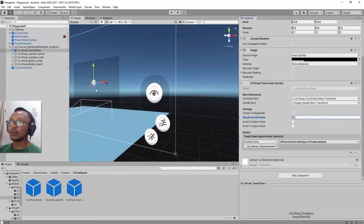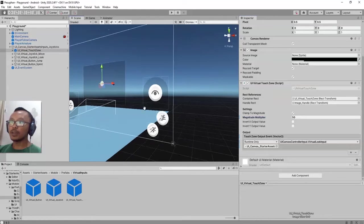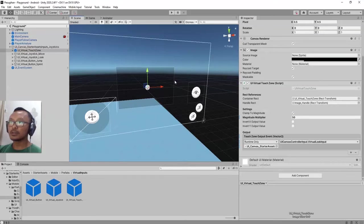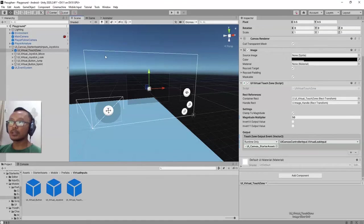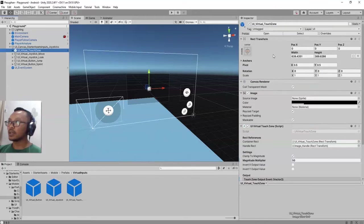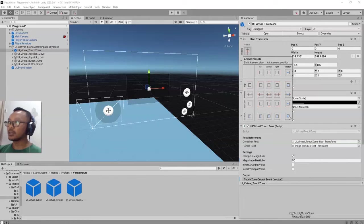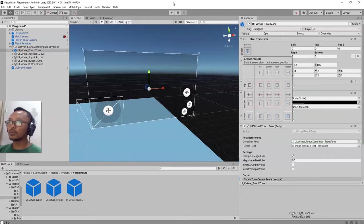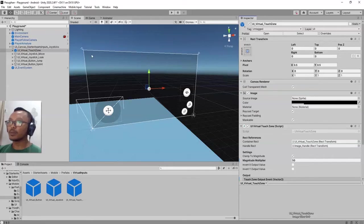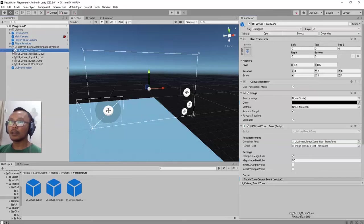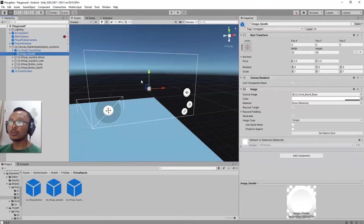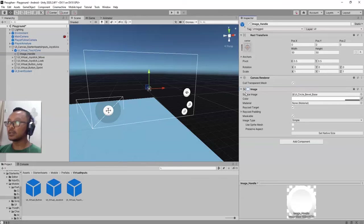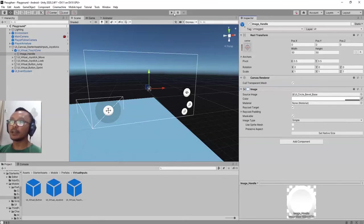That's all. We have this touch zone area. If you want to use it as a full-screen touch gesture controller, you can just click this object and make it full screen this way. And if you want to adjust the opacity of the touch zone, just bring the opacity alpha channel to zero. And if you don't want this handle, you can just disable the image component here.